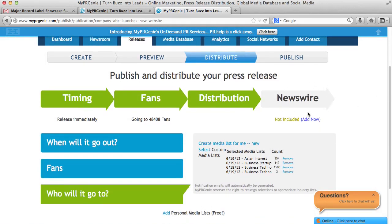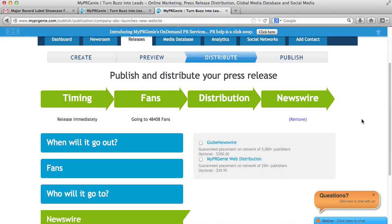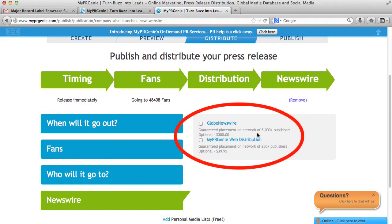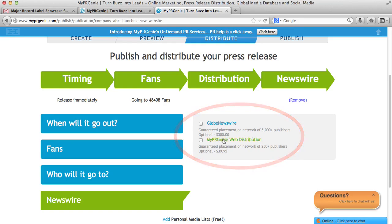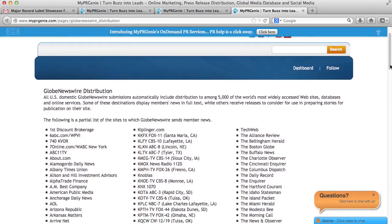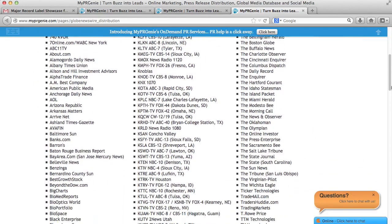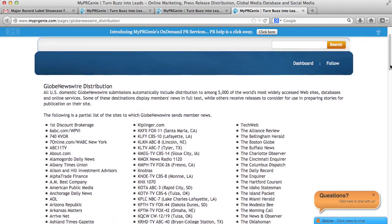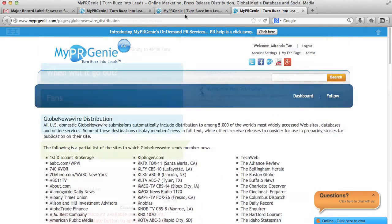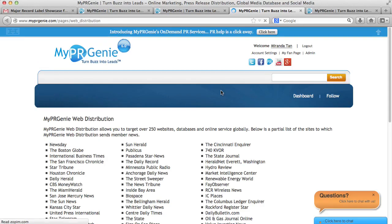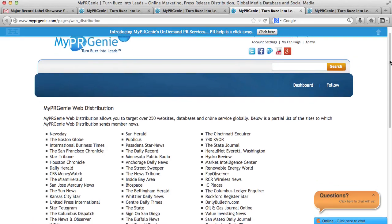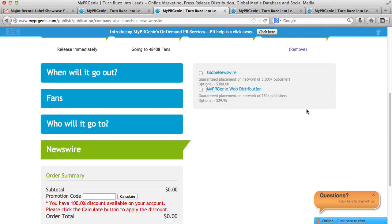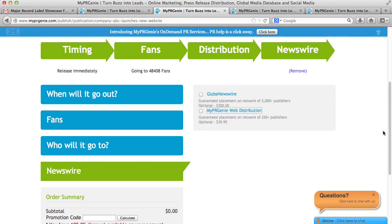Under the Newswires tab, you can select which newswires you would like to send your press release out on. You can distribute your release to Globe Newswire wire distribution or the MyPR Genie web distribution. The Globe Newswire guarantees your release will be picked up by more than 5,000 websites and search engines like Google, Yahoo, and Bing for an additional $300 per release. For the MyPR Genie web distribution, your release is guaranteed placement on over 250 websites, such as the Miami Herald and the San Francisco Chronicle. These wire distributions are great for search engine optimization, so your partners, customers, and everyone interested in your company can find you on Google, Yahoo, and Bing.